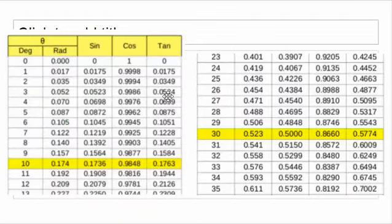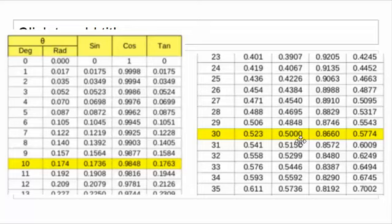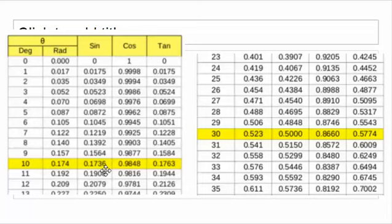Let's look at the trig chart. The first column is degrees. For the sine of 30 degrees, the chart gives exactly 0.500. Its cosine and tangent are listed alongside. For the sine of 10 degrees, the chart shows 0.1736 — just a pure number. If you divided the opposite side by the hypotenuse and got that number, you could look at the chart in reverse and find that the angle is 10 degrees.